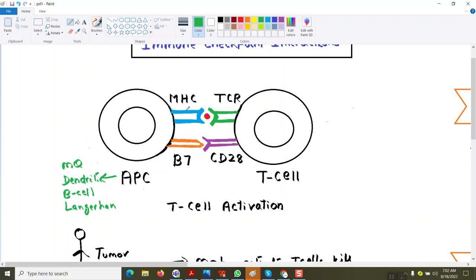These antigen presenting cells have MHC on their surface and also a protein called B7 on their surface. The MHC will present the antigen to the T-cell, because T-cells cannot recognize the antigen on their own. The antigen presenting cell presents the antigen to the T-cell with the help of MHC, and the T-cell has a T-cell receptor and a protein called CD28.